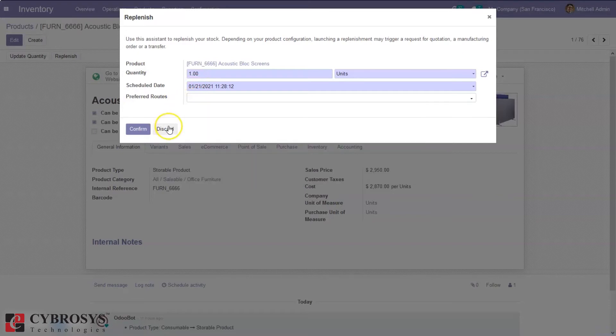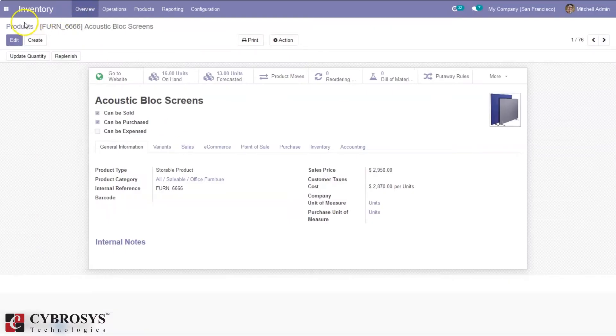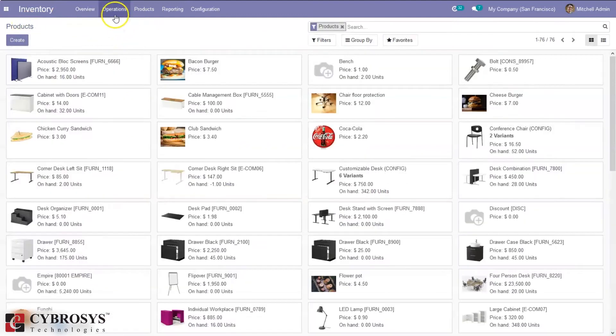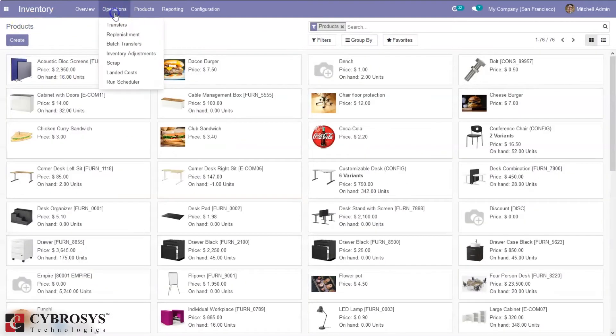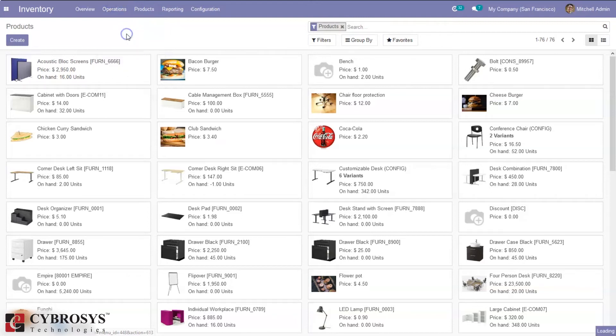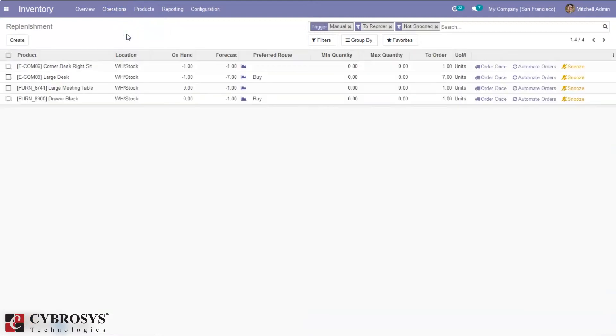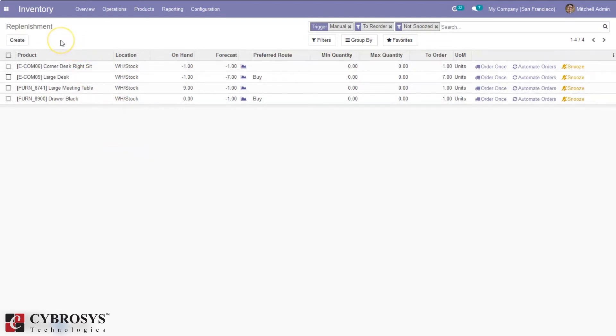Now in Odoo 14 we have a new option to manage replenishment. We can find that menu under Operations > Replenishment. Here we can see some entries for products created, and it's possible to create manual replenishment entries by clicking the create button.